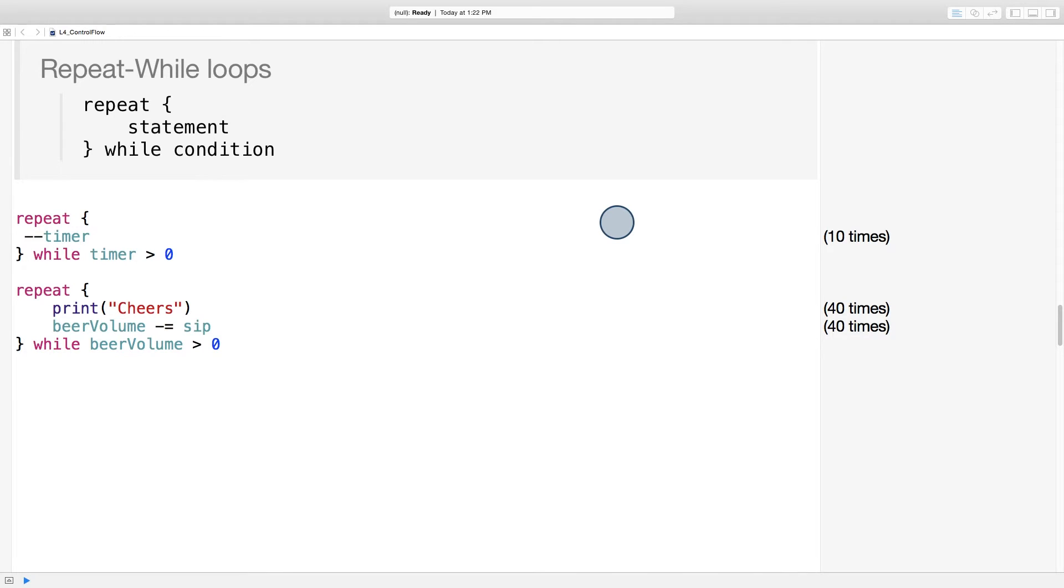Let's move on to repeat while loops. Repeat while loops take the form repeat, then the statements you want to execute in between curly braces, while a certain condition is true.